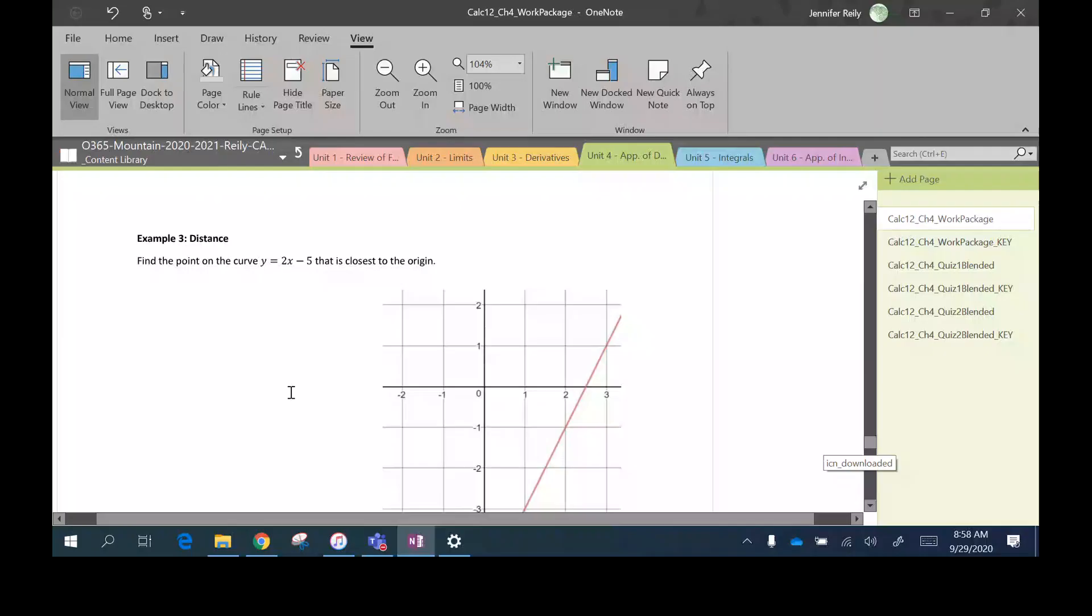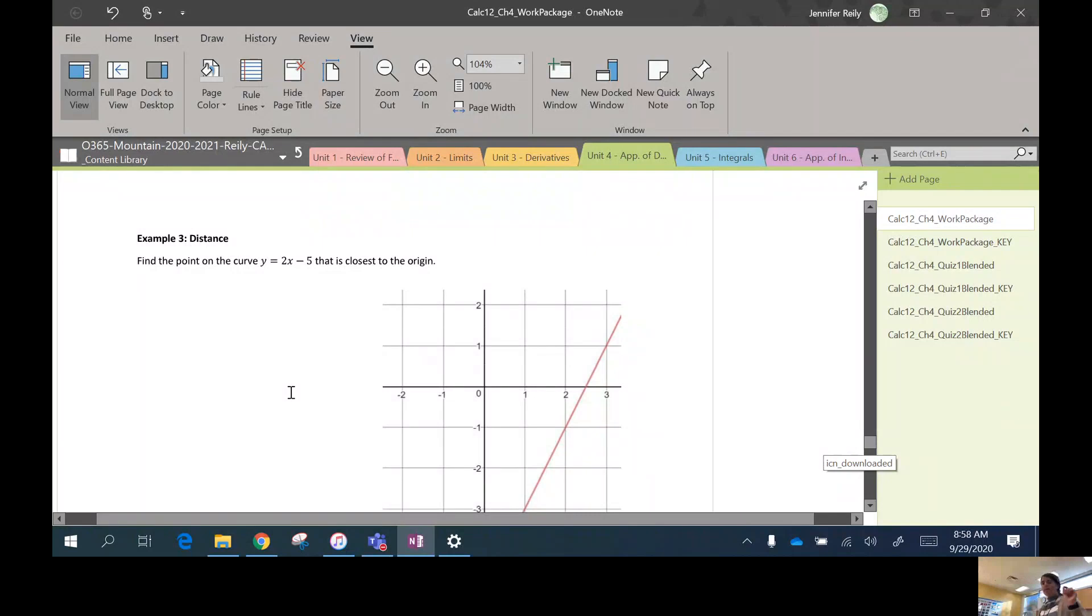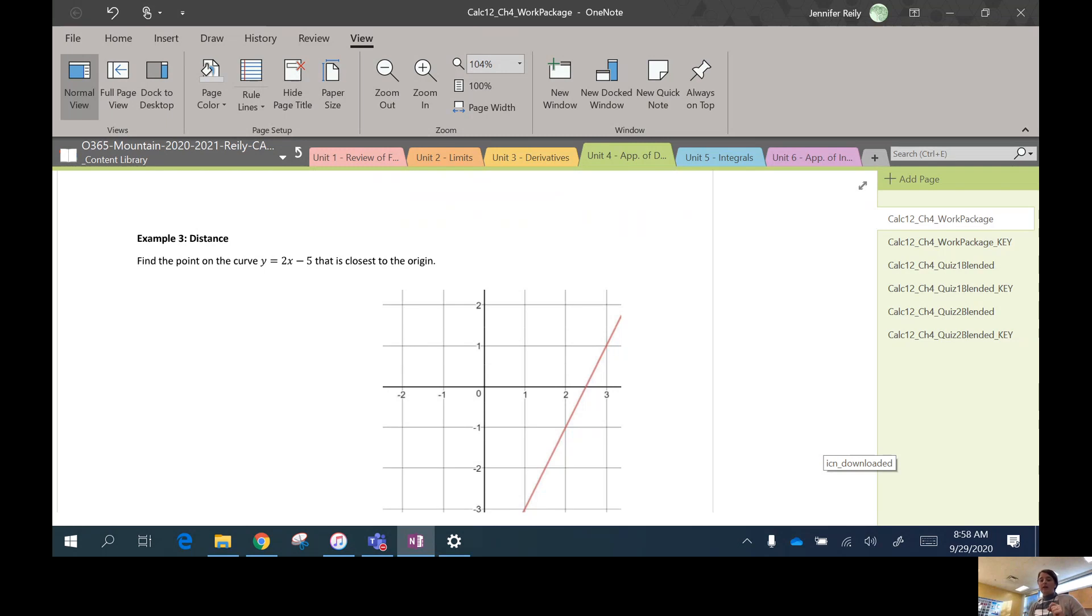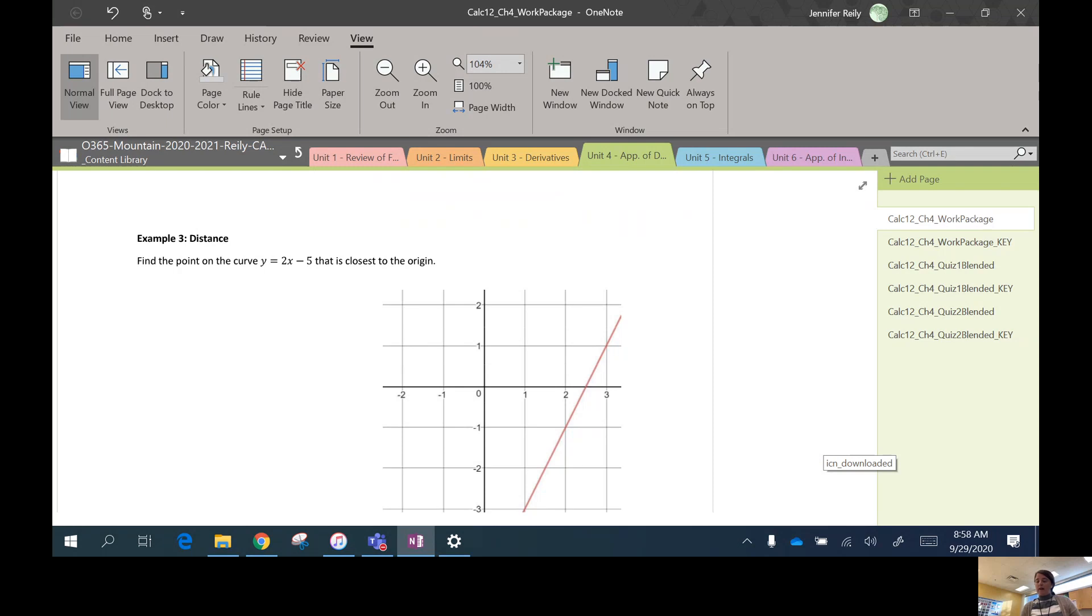Okay, this is a video for Lesson 4.7 Part 2. So if you haven't watched 4.7 Part 1 yet, I recommend you do that. I also recommend you try the first four or five questions from the assignment before watching this video as well.